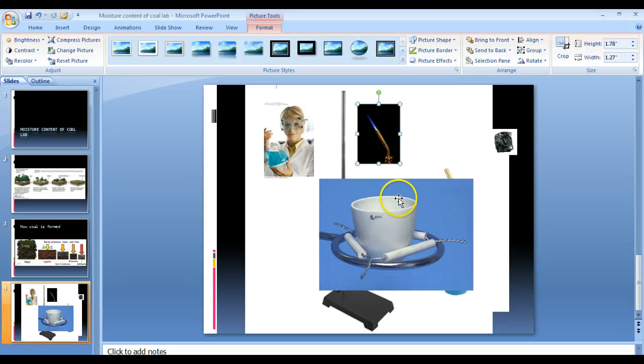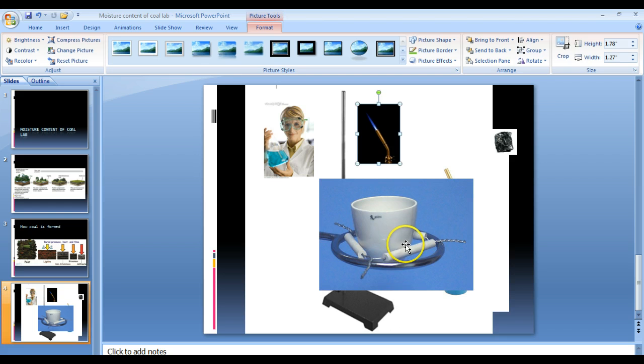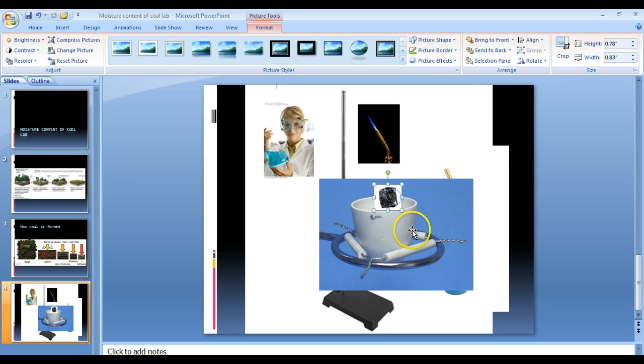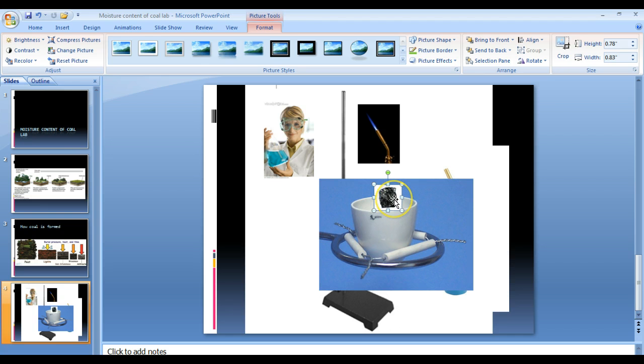So the procedure, first thing you're going to do is mass the crucible. Second thing you're going to do is you're going to use the scale to determine the mass of a small piece of coal. So here's our small piece of coal. You'll start off with the peat coal for your first sample.